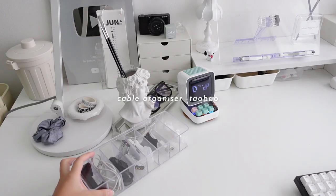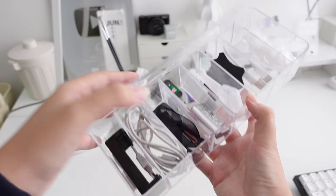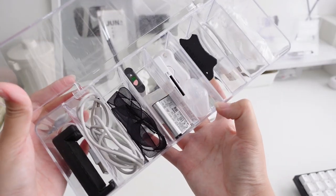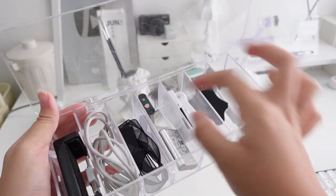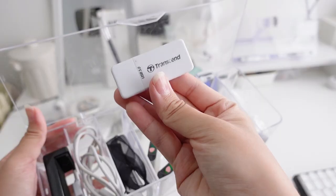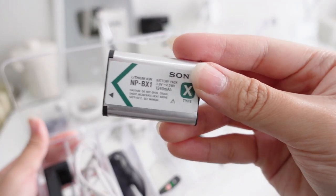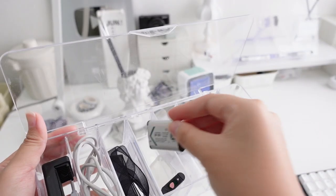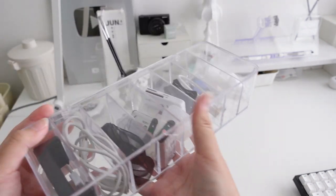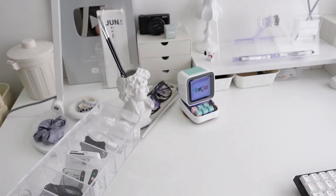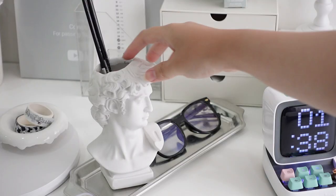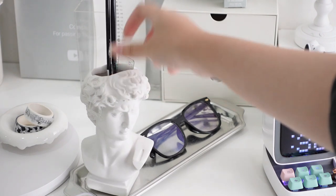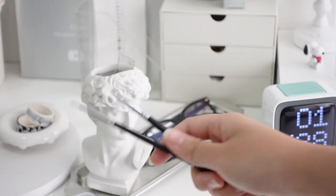I also have a cable organizer on my desk which is something I use to store mostly my camera stuff such as the batteries, charger, SD cards, and whatever you can think of. I got this for a very cheap price on Taobao, super worth it and highly recommend.